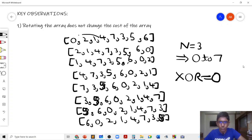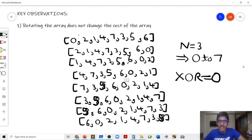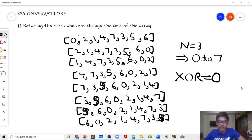You can take another example like 2,1,4,7 and realize that in some rotations that subarray is not present, but the XOR of the remaining elements is the same as the XOR of 2,1,4,7. That's why the XOR of an even length subarray does not change with rotation, and the cost of the array remains the same for all rotations.